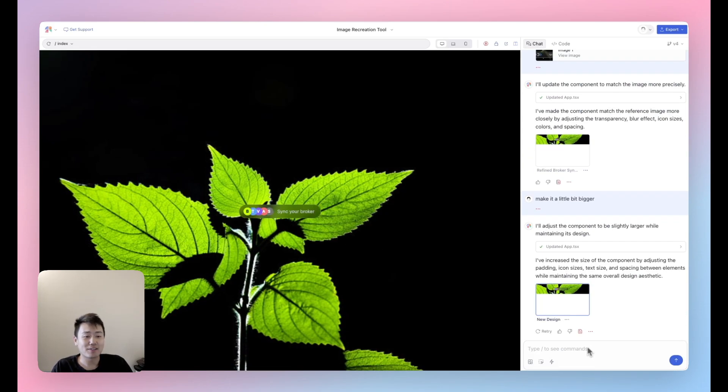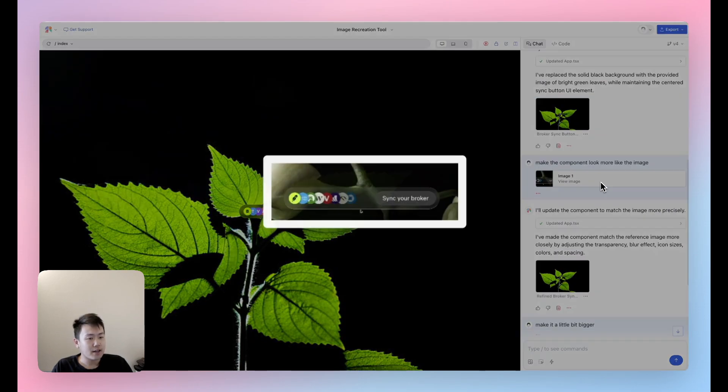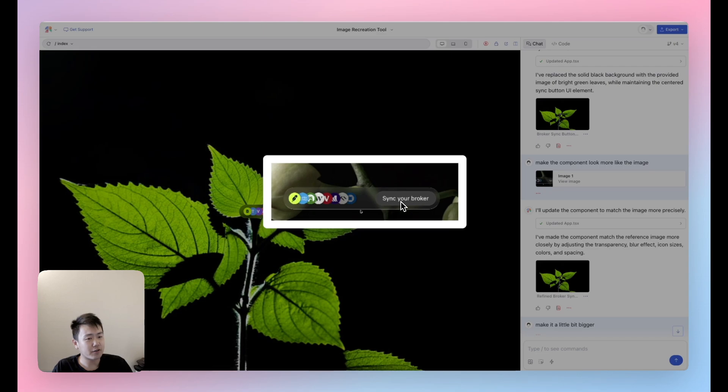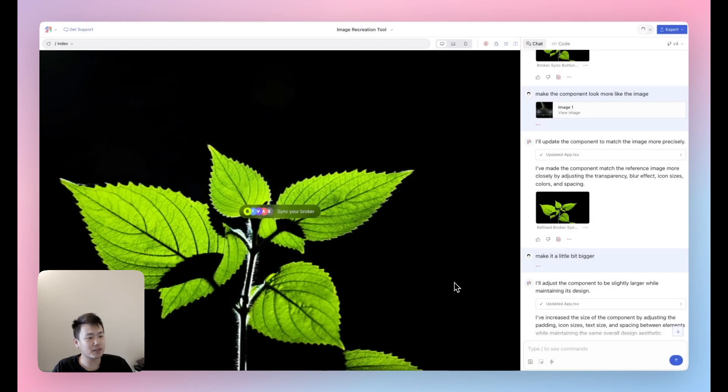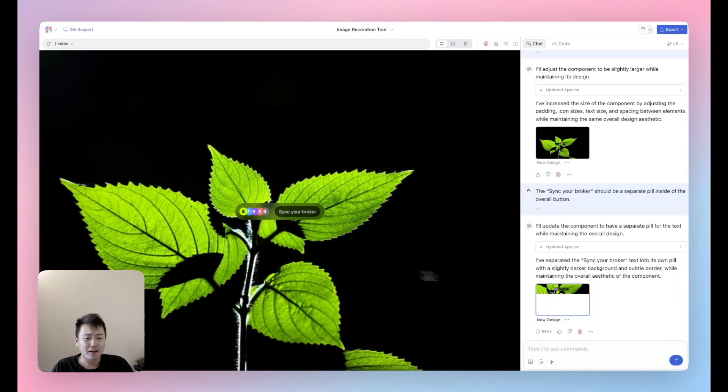Great. It's a little bit bigger now. It's still got that nice hover effect, which honestly is really close to the original. Let's take a look again at the original design. I'm seeing that this sync your broker is actually a separate little bubble aside from the normal button. Not sure I love that design decision, but in the spirit of just recreating something, let's go ahead and make that happen. All right. Not too shabby.